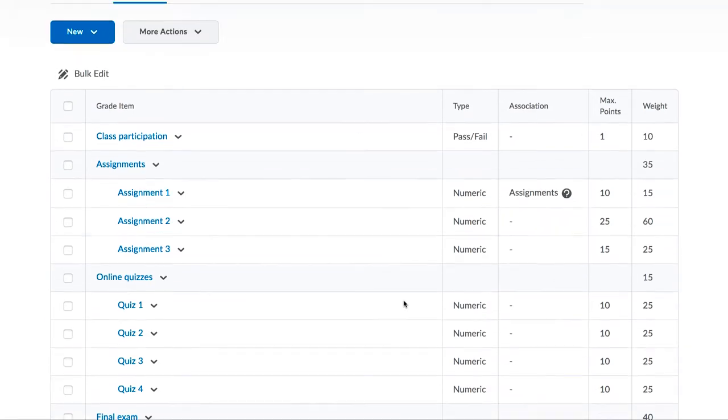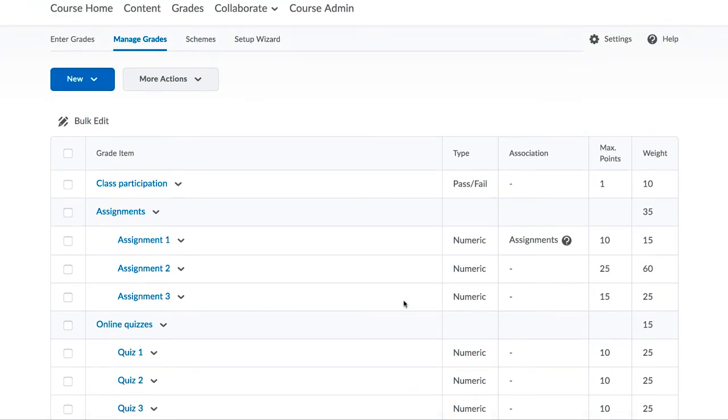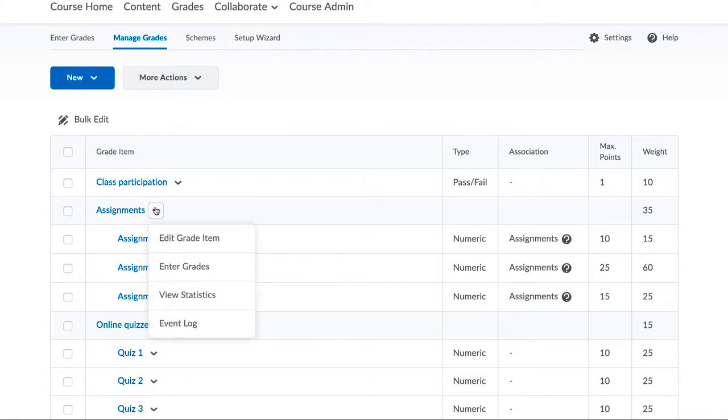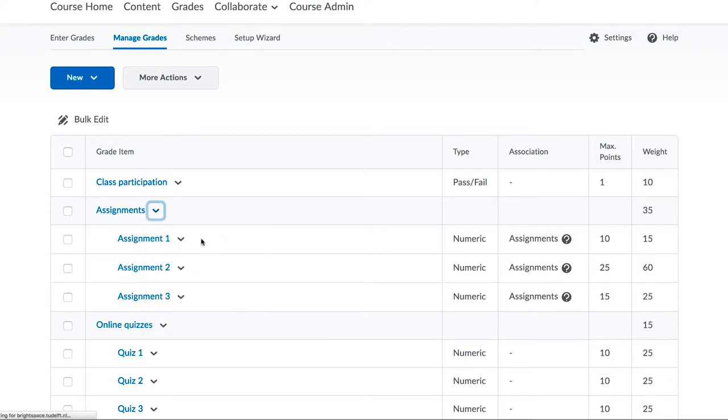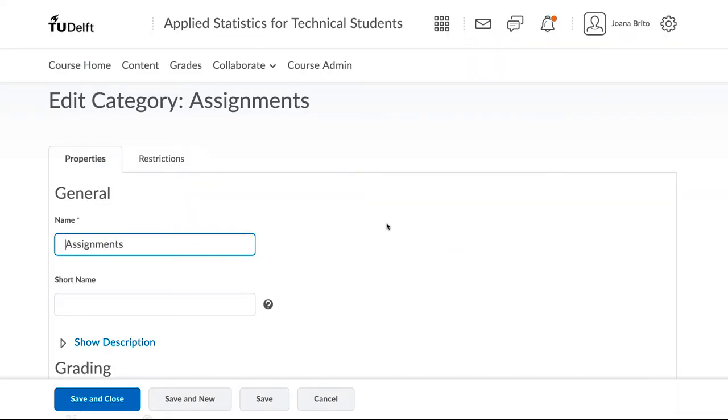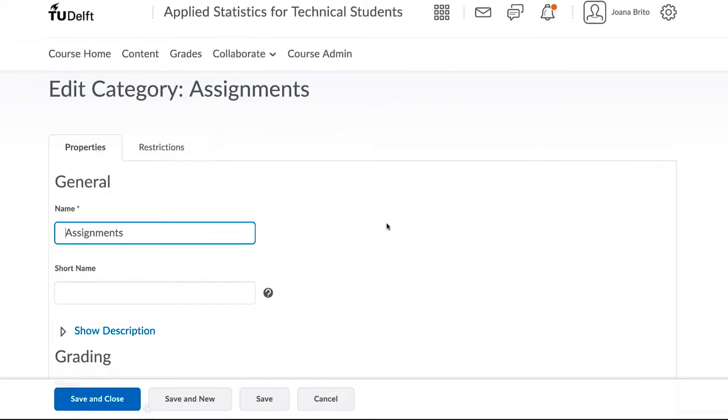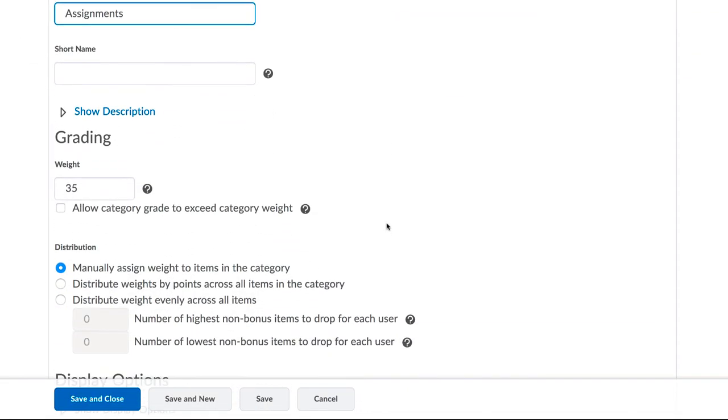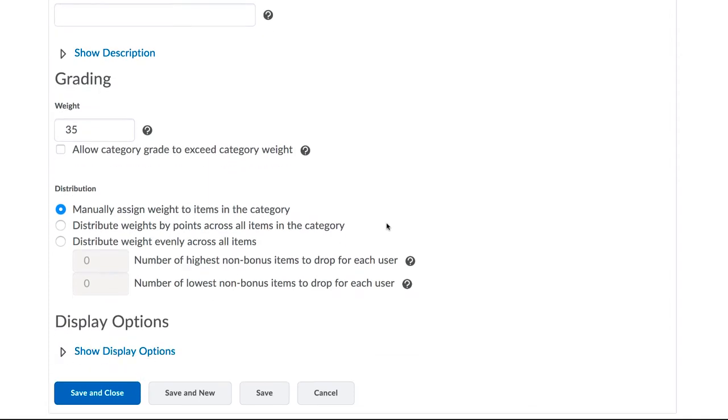The second feature of categories is that it allows you to do interesting things with the items within each category. For example, you might have a grading policy where you have six assignments, but only the best five assignments count towards the overall grade. In other words, you drop the lowest assignment.